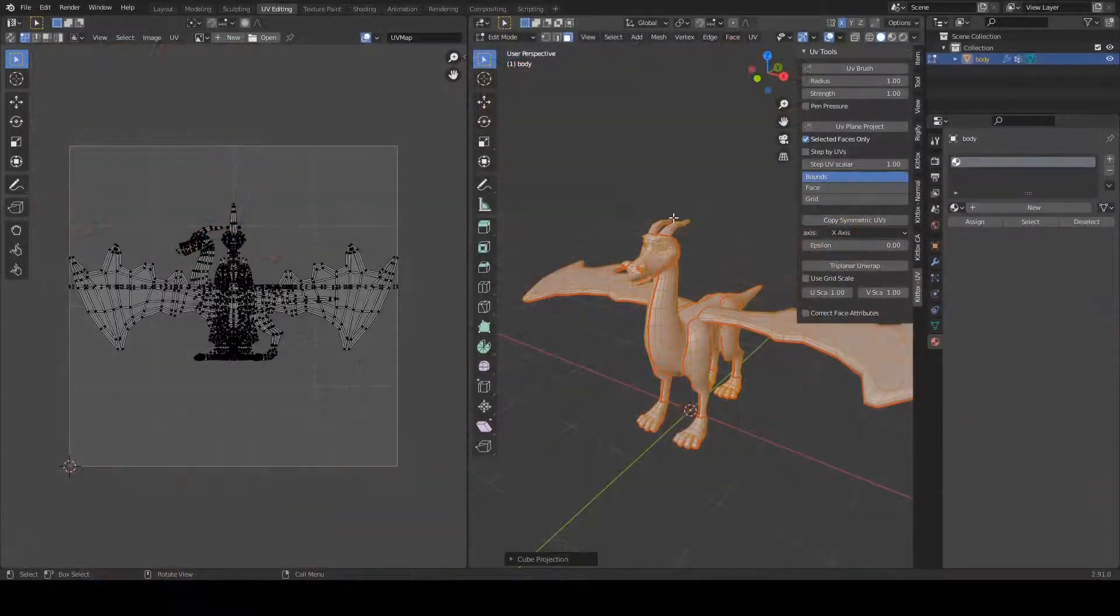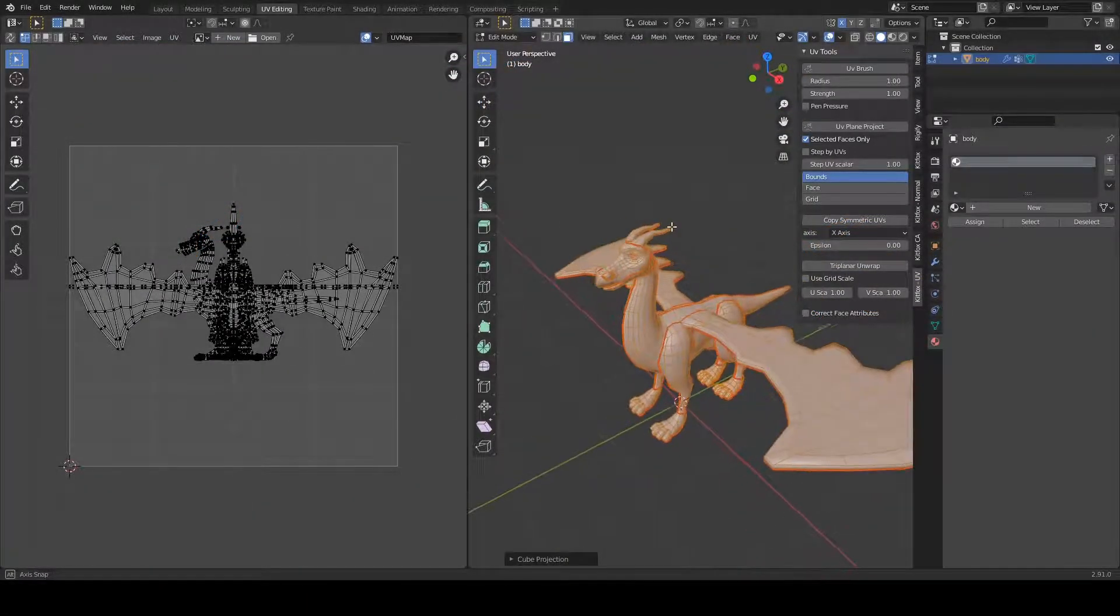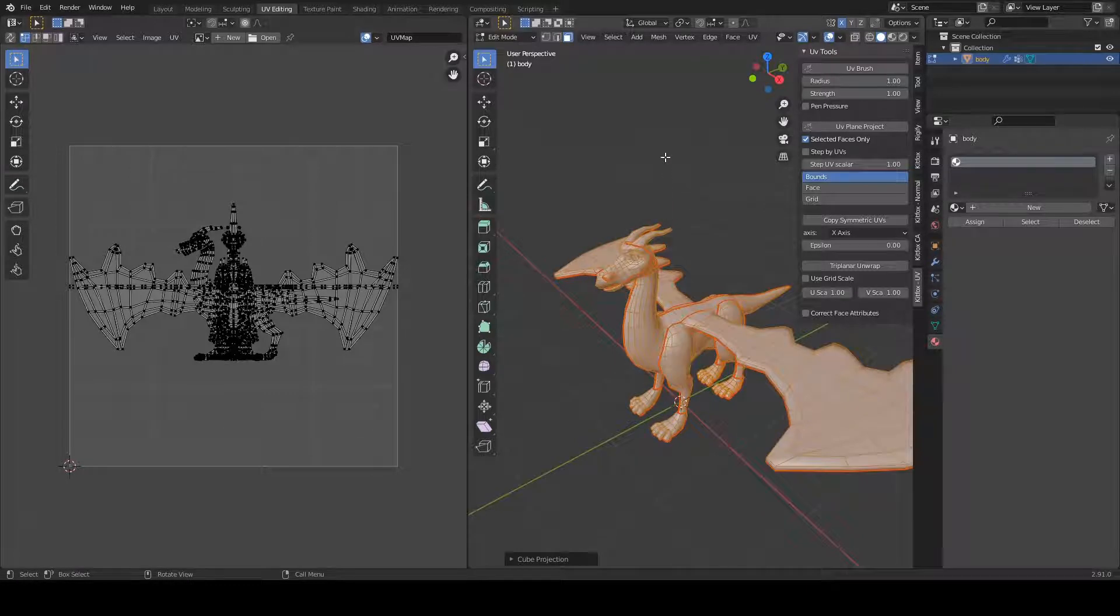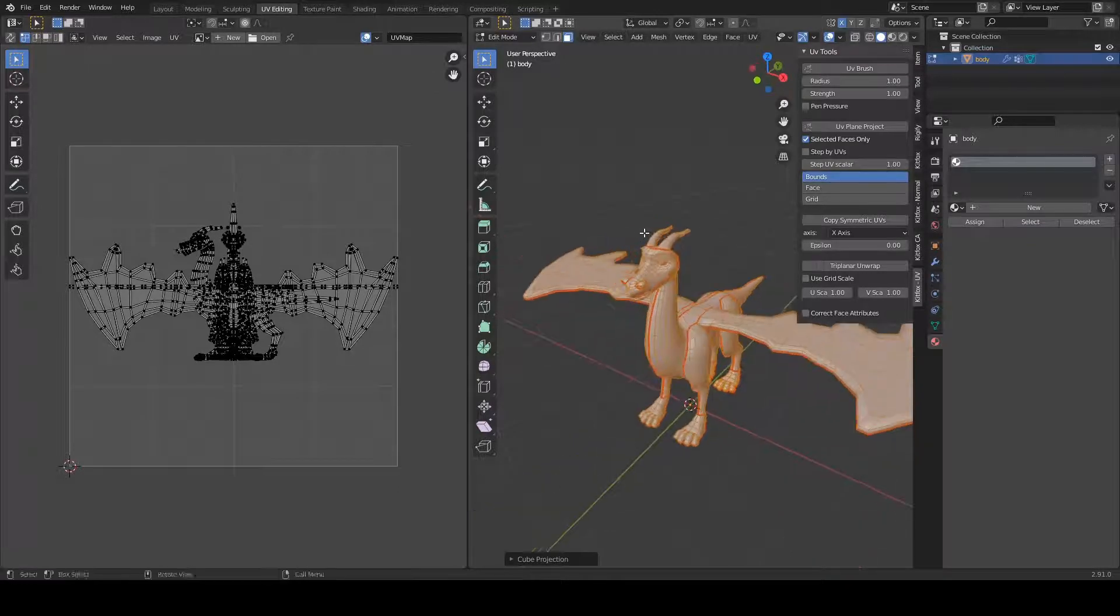Hello everyone. Here's a quick post about a new tool that I've added to the UV Toolkit. I call it Copy Symmetric UVs.